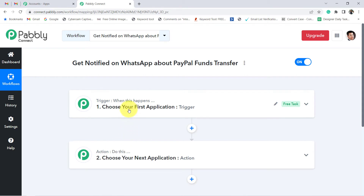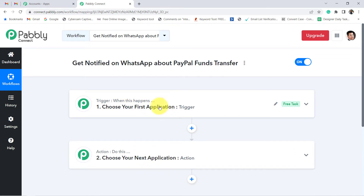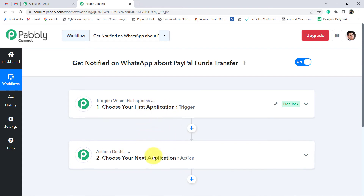For example: whenever a sale happens in a payment gateway application, send an email via Gmail application. According to our use case, whenever PayPal transfers the fund — basically the PayPal application — get notified on the WhatsApp application. This is how we need to select the applications in which we need to set the automation.